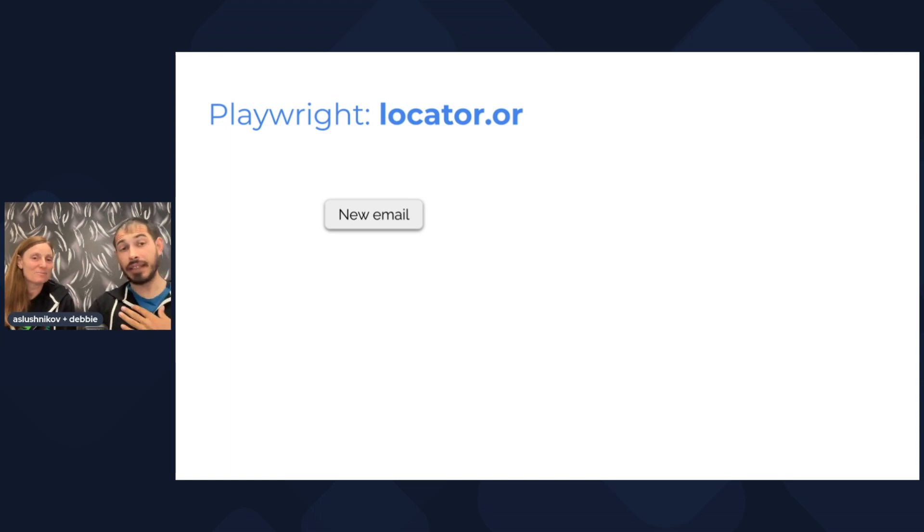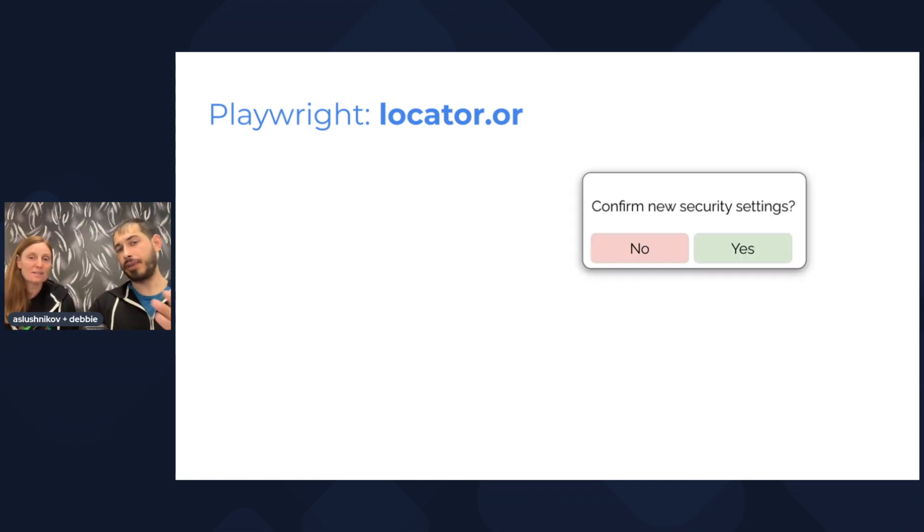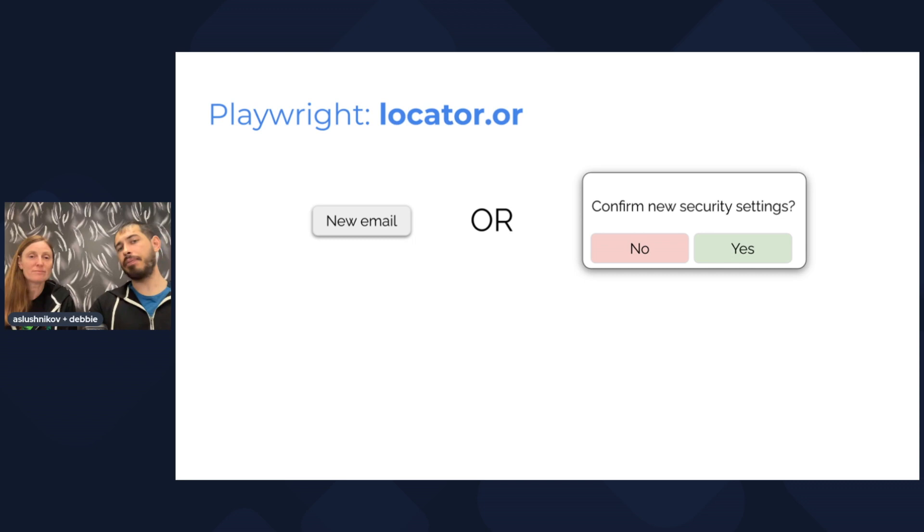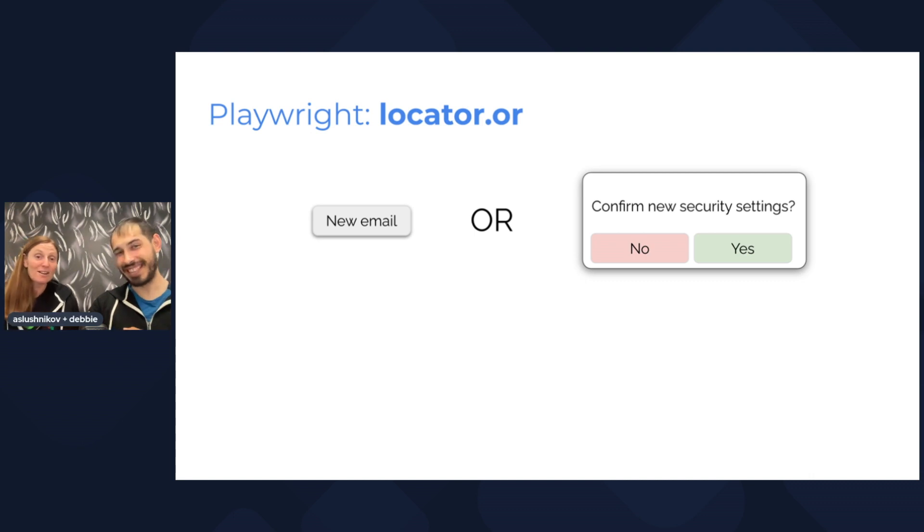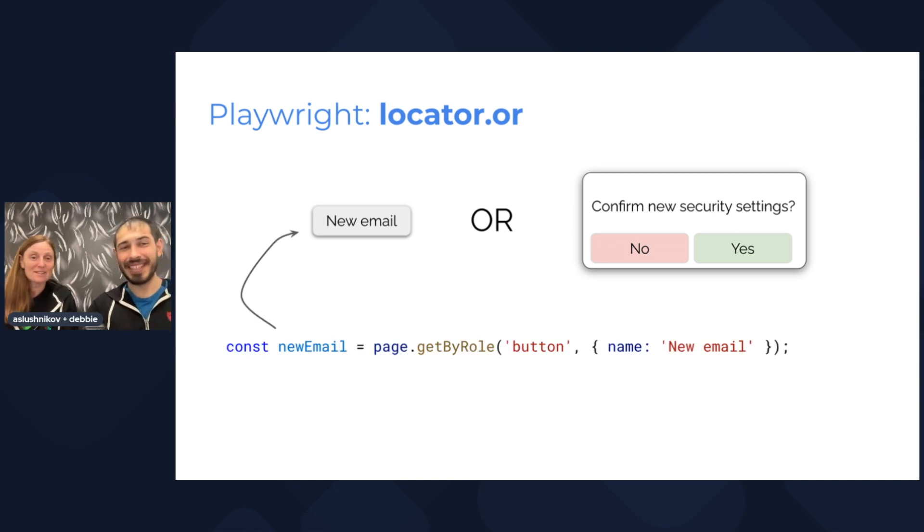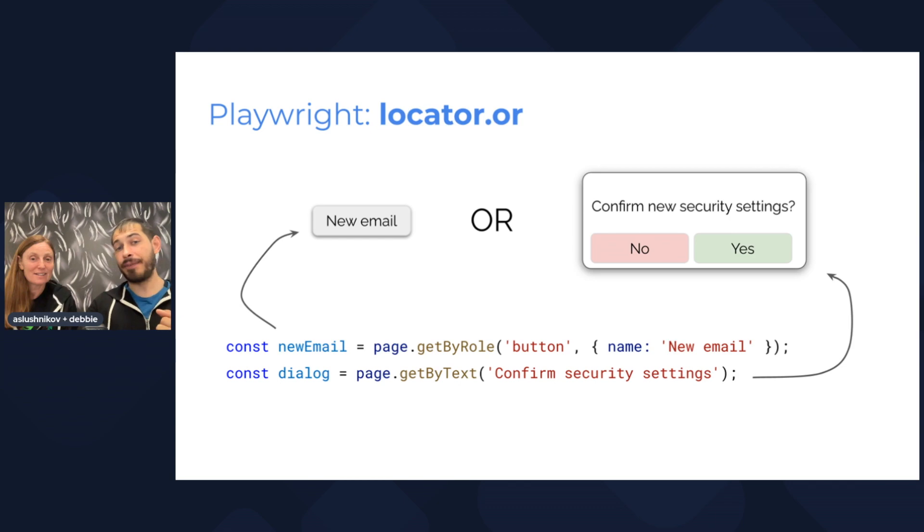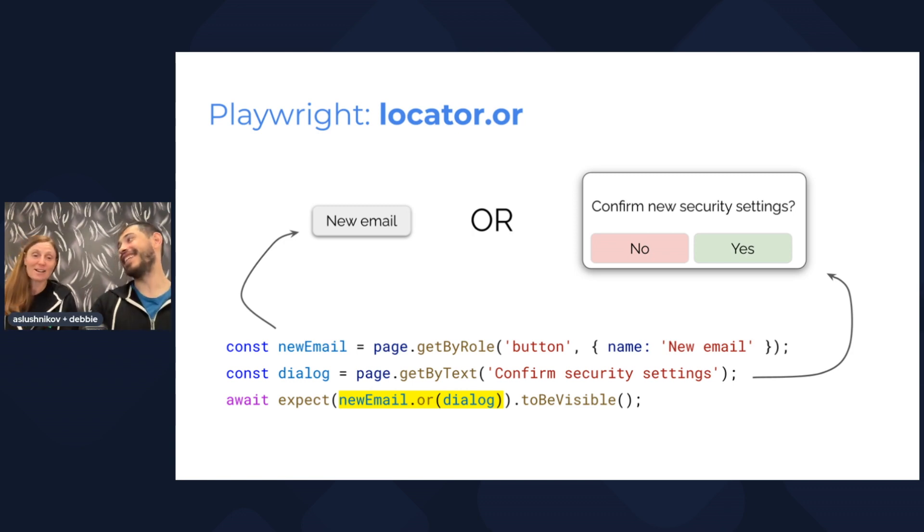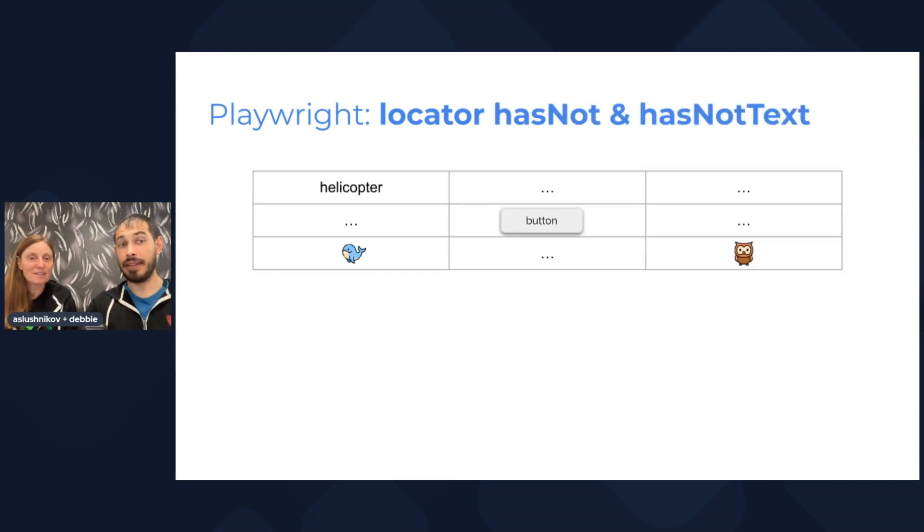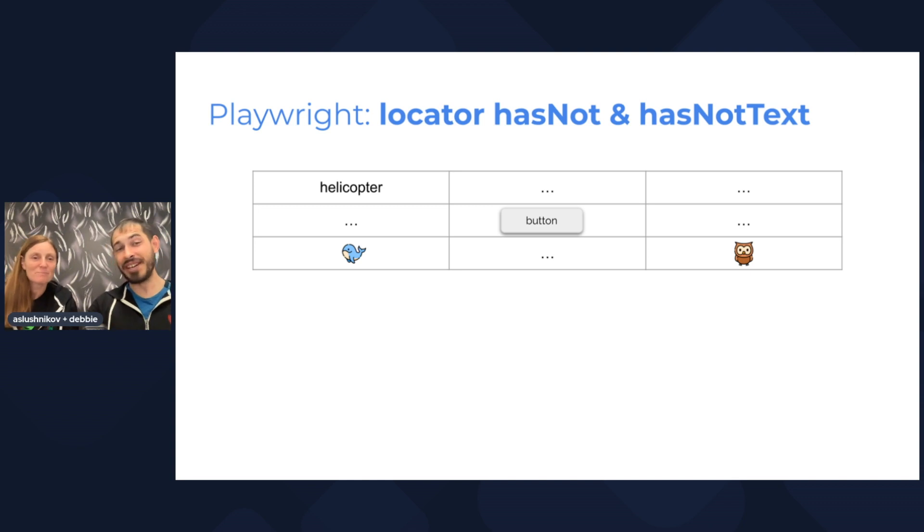Say, for example, I have a website, and every time I load this website, it either shows me this new email button or some obscure dialogue like confirm new security settings or whatever. How do I write a script that waits for either the button or for the dialogue to appear? Email, get by role, email, new email, or. You're getting the idea. We get a locator for the new email button, and then we get another locator for the dialogue button, and then I can use the web first assertion and this new or. Expect new email or dialogue to be visible. This is the new locator or.